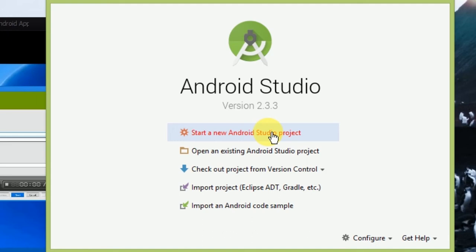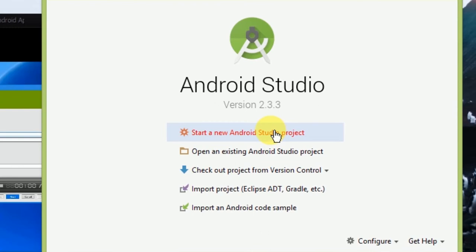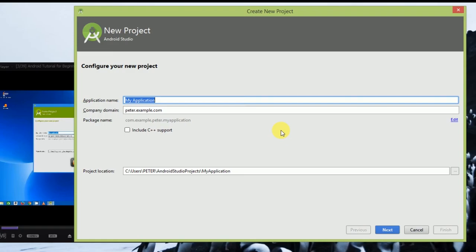I will click on a new project. There is no option for application name. There will be a new letter or capital letter. I will have a simple name here. The second name is the company domain.